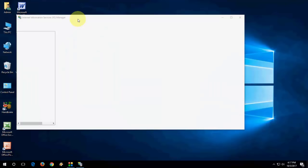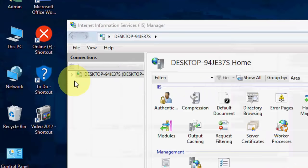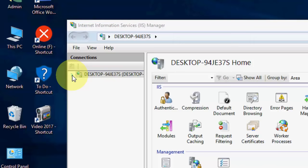So it will show you the desktop name. Maybe your desktop name is different. As you can see here. So just extend the desktop or your PC name. Whatever you find here. And then click on Application Pools.